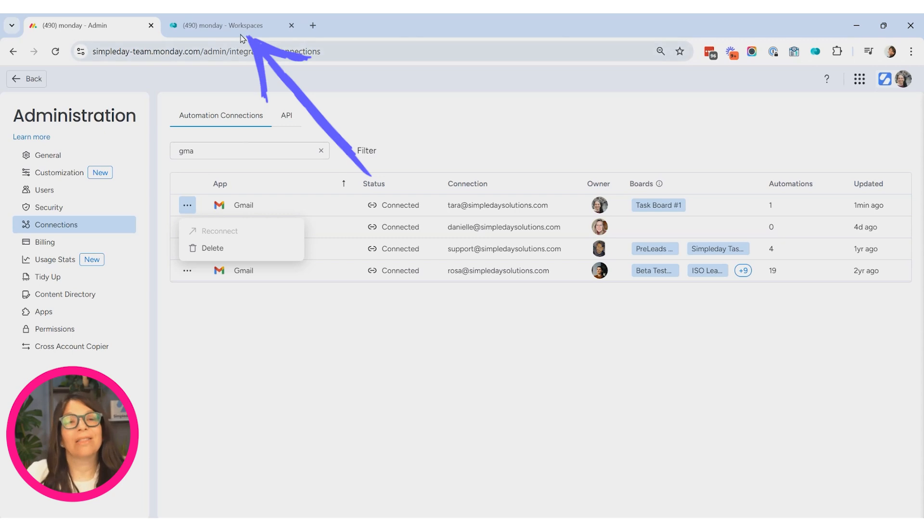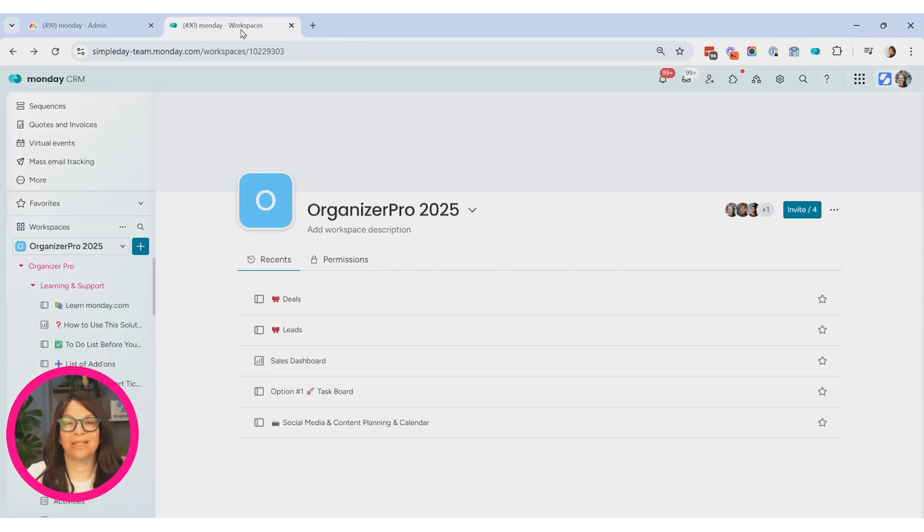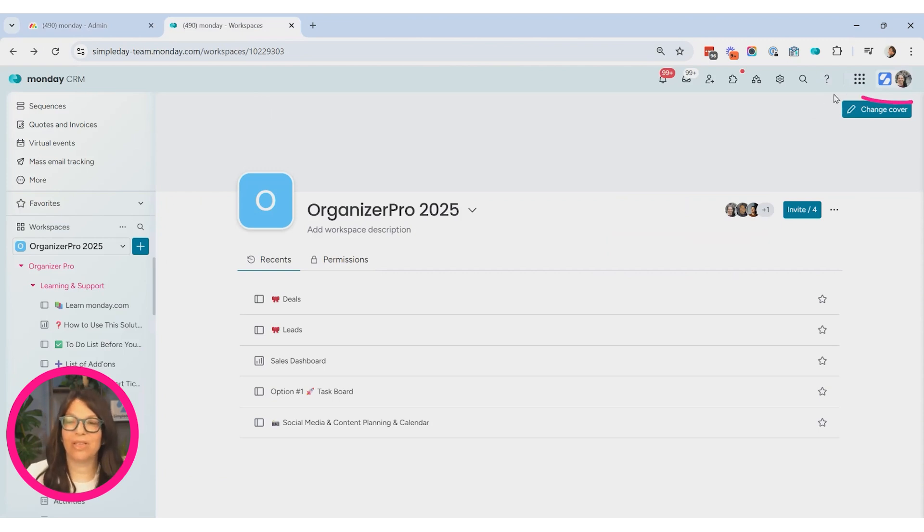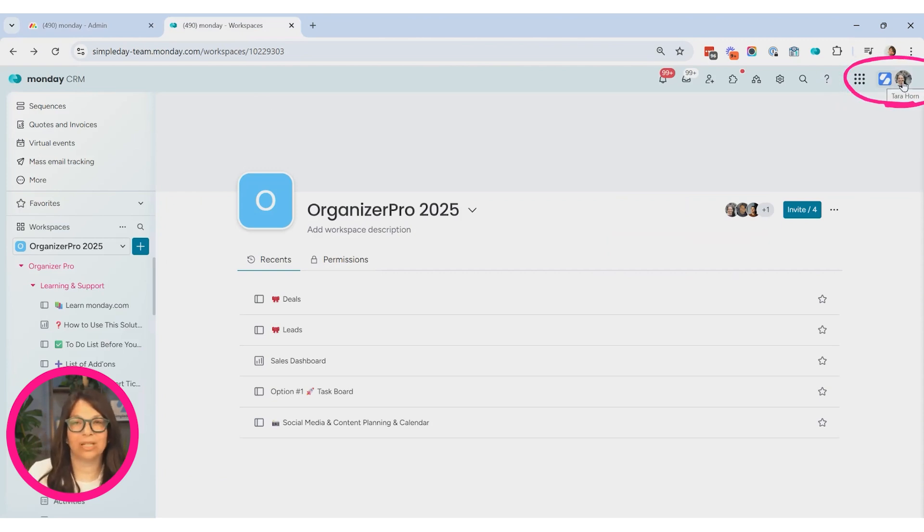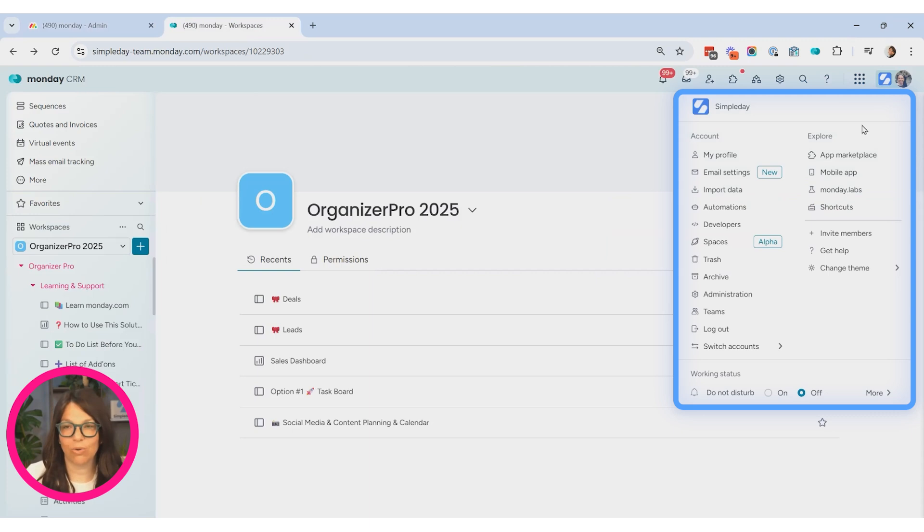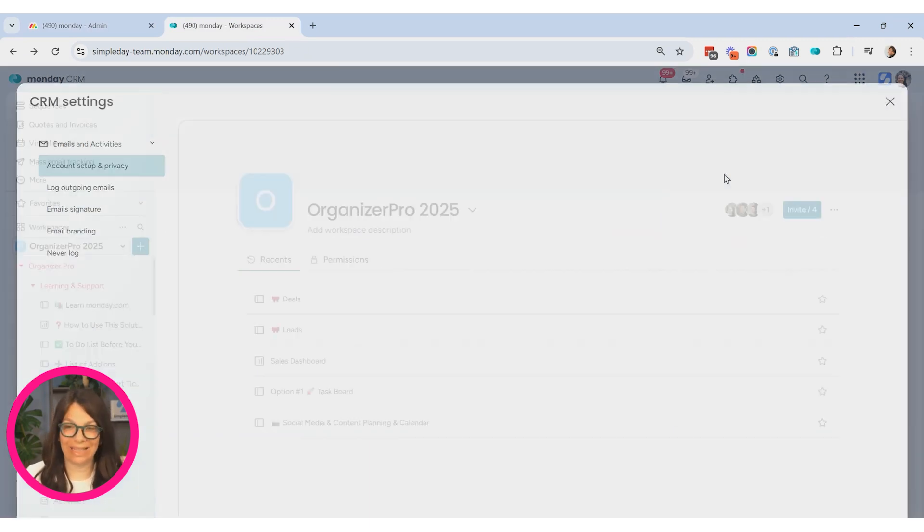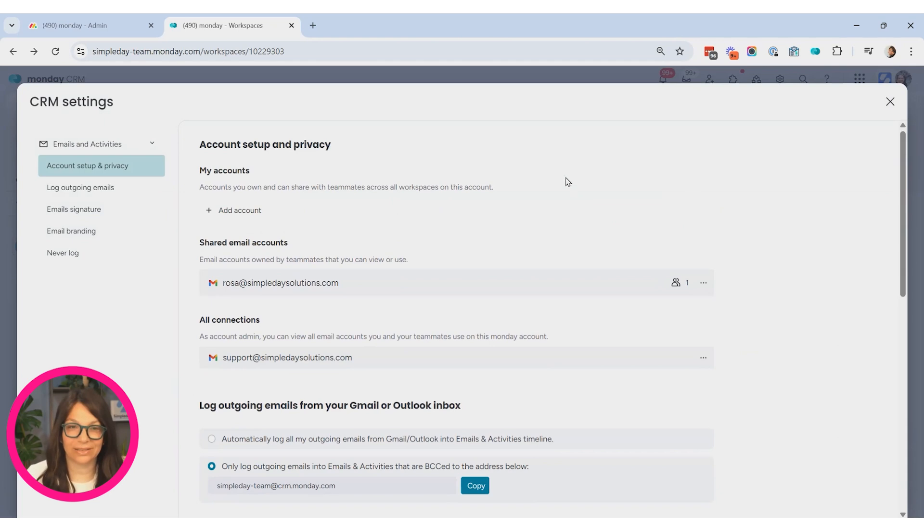Now let's move over to the CRM. If I'm working within the CRM, you can do everything that we just did. However, they also have an option in the top right corner. I have something called email settings. So I can click on my email settings.